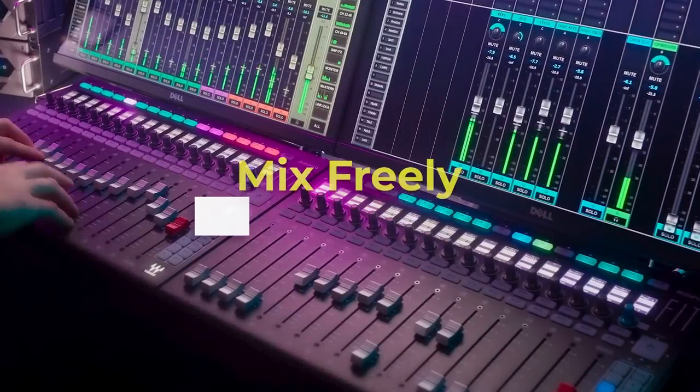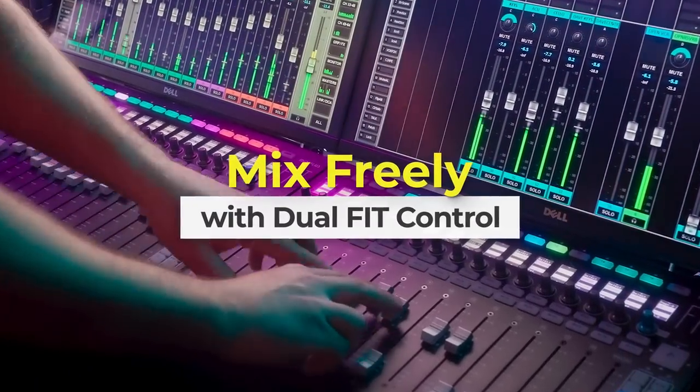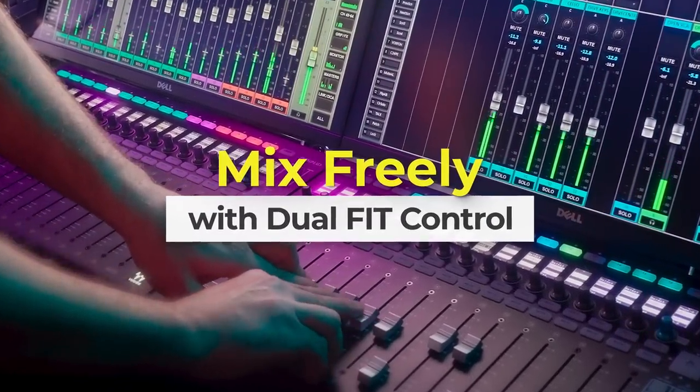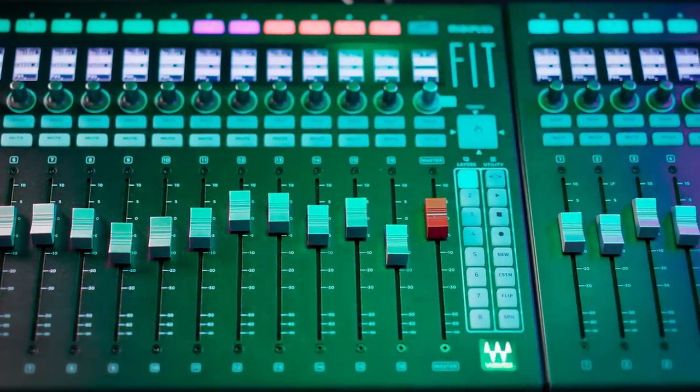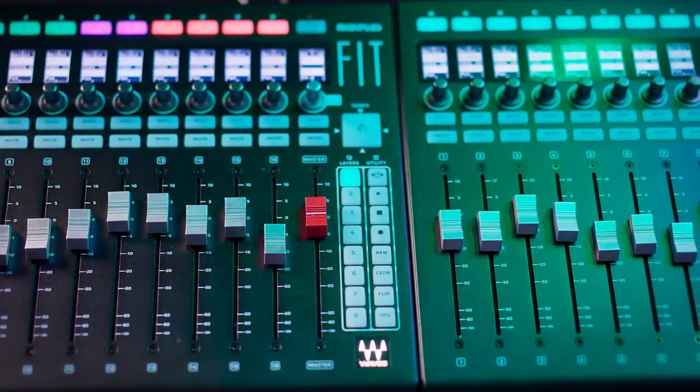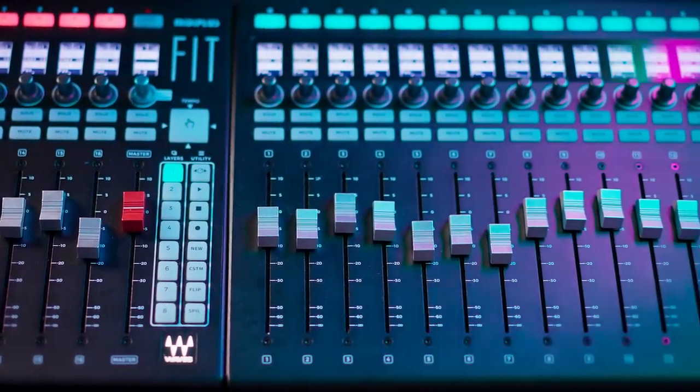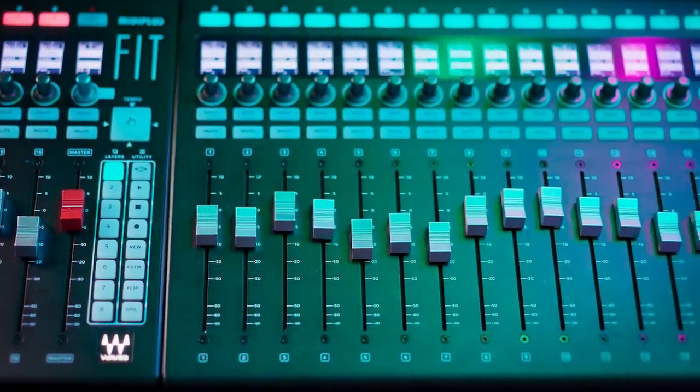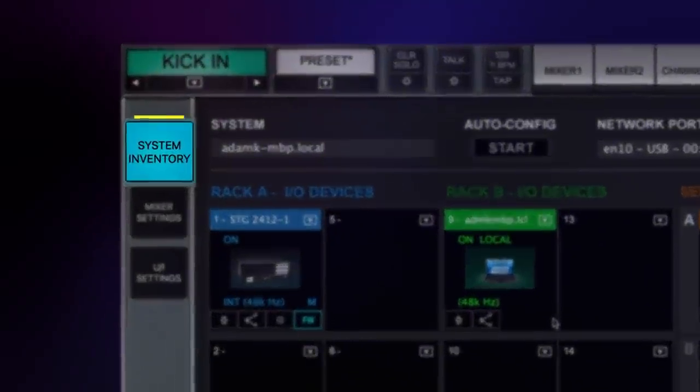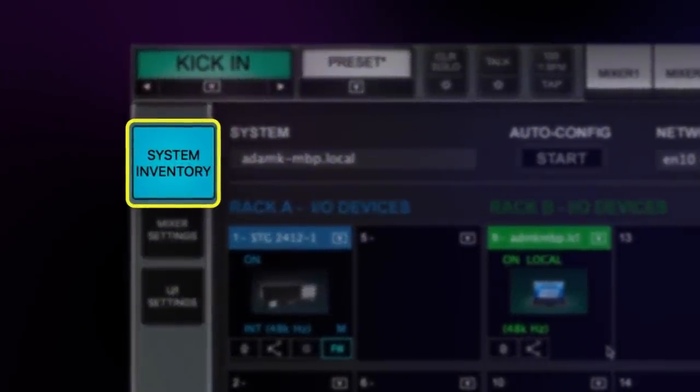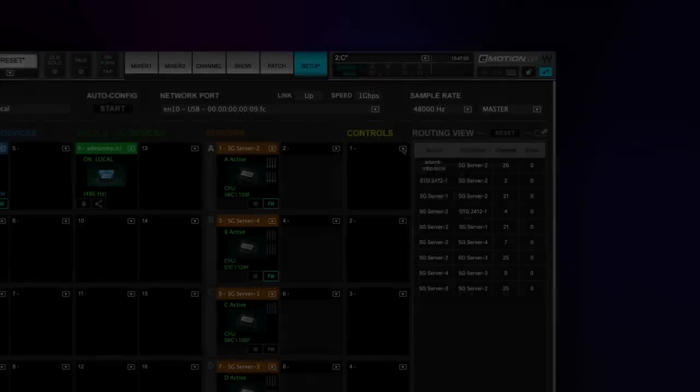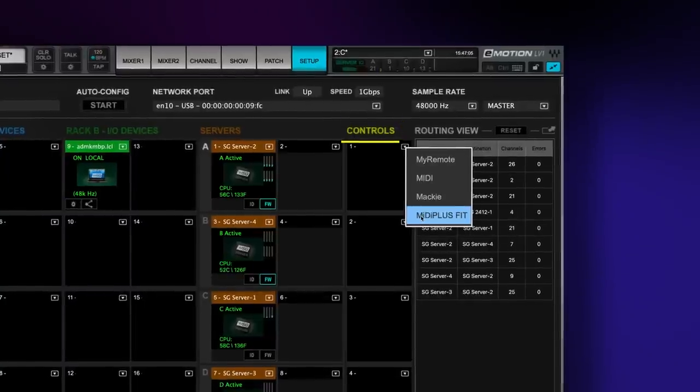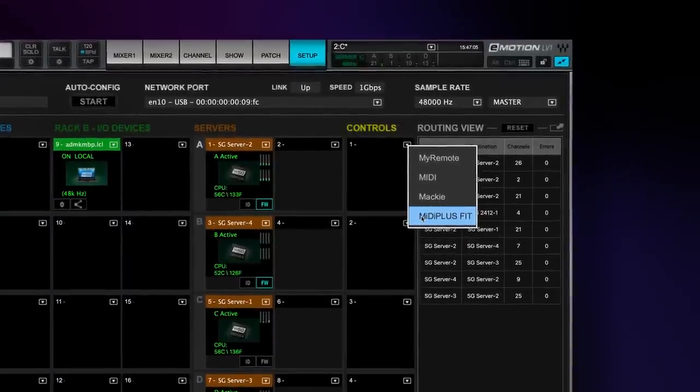With the addition of a second fit controller, you gain twice the amount of hands-on control, giving you up to 32 plus 2 faders and rotary controls for a fully customizable workflow at your fingertips. To assign your fit controllers, go to the system inventory under the setup tab and assign a MIDI plus fit into the device slot in the controls column and open the control panel settings.